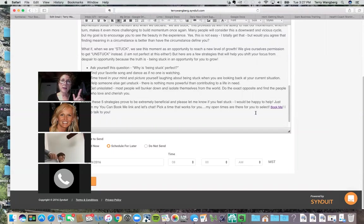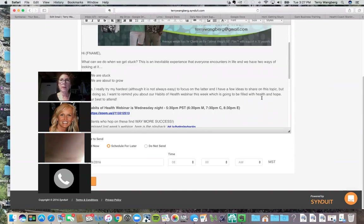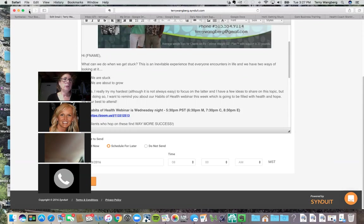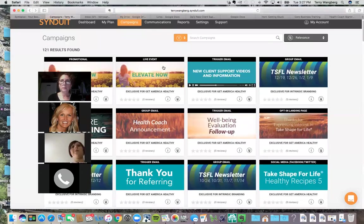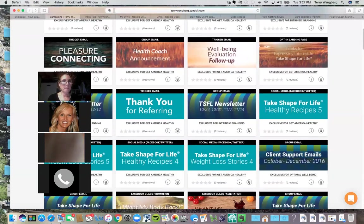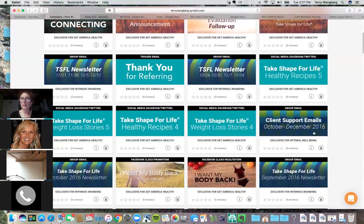I went in and edited the client support email a little bit — I put my banner up there and added my Book Me link for my clients. I thought, I still need to call my clients, but for people I haven't talked to in a long time, maybe they're thinking it's time to get back on program or they need support, so they can book me right through the email. There's a Habits of Health webinar that comes out every week too.